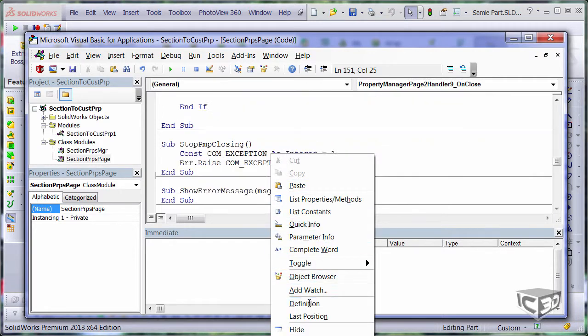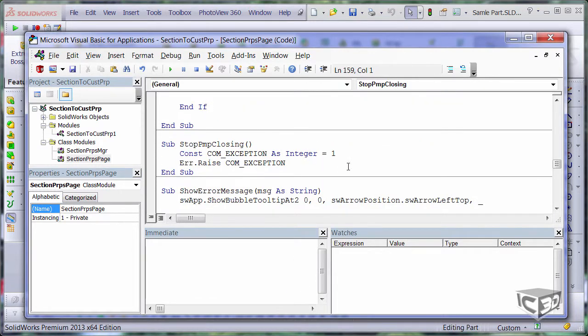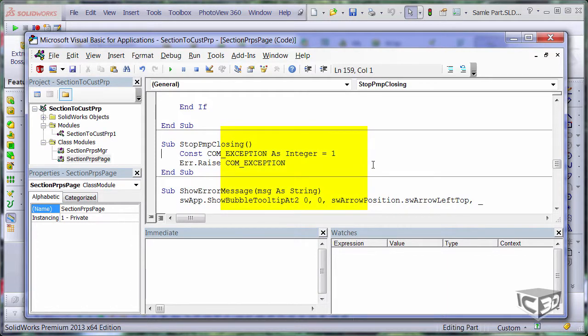I have introduced the stop pmp-closing event to stop property manager page from being shut down before user fills the required data. To do that, I need to raise the comException and in this case SolidWorks will not allow me to close the property manager page.